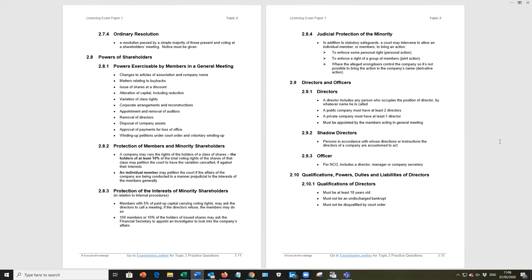Powers of shareholders. Yes, shareholders have power. They have more power than the directors in certain areas. So the directors run the company. But under 281, there are specific powers that the members exercise. For example, the first one there, changes to articles of association and company name. It's the members that do that, not the directors.